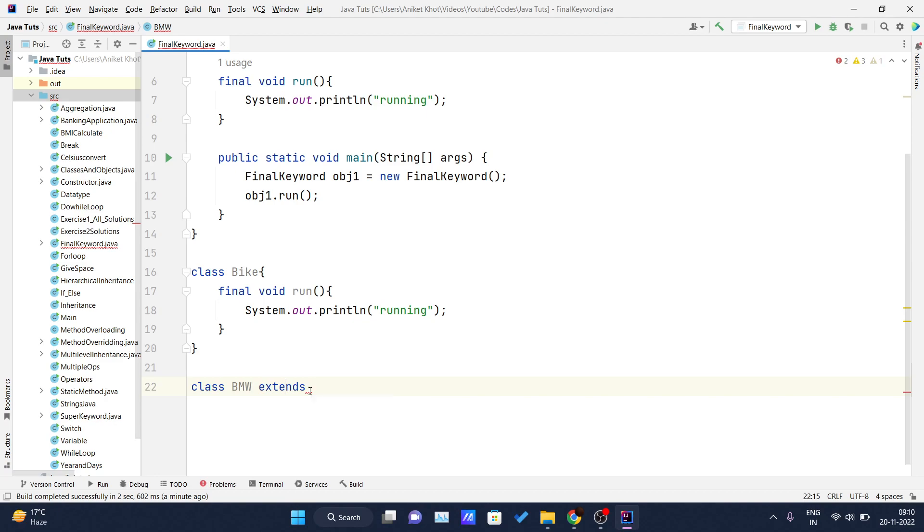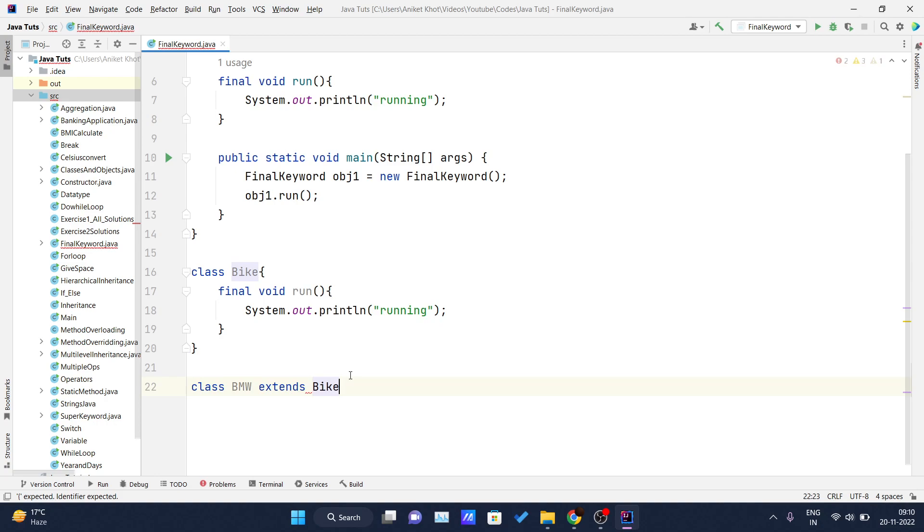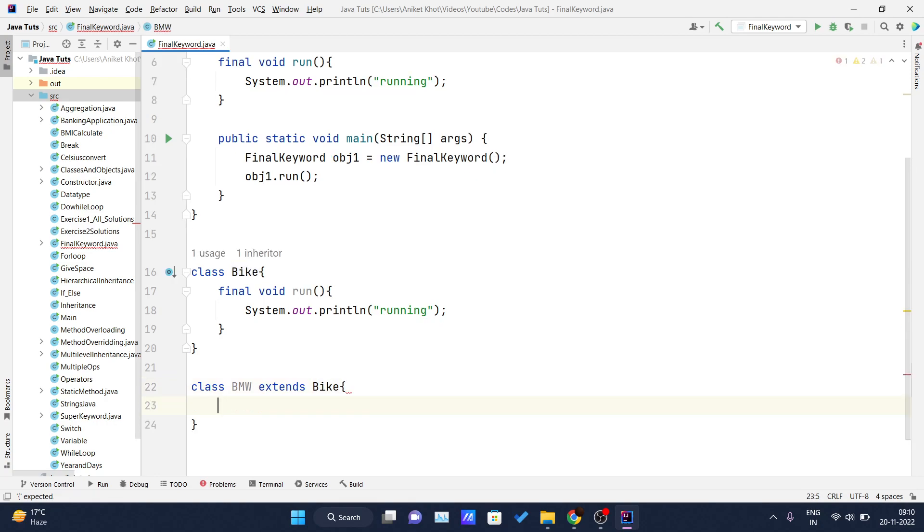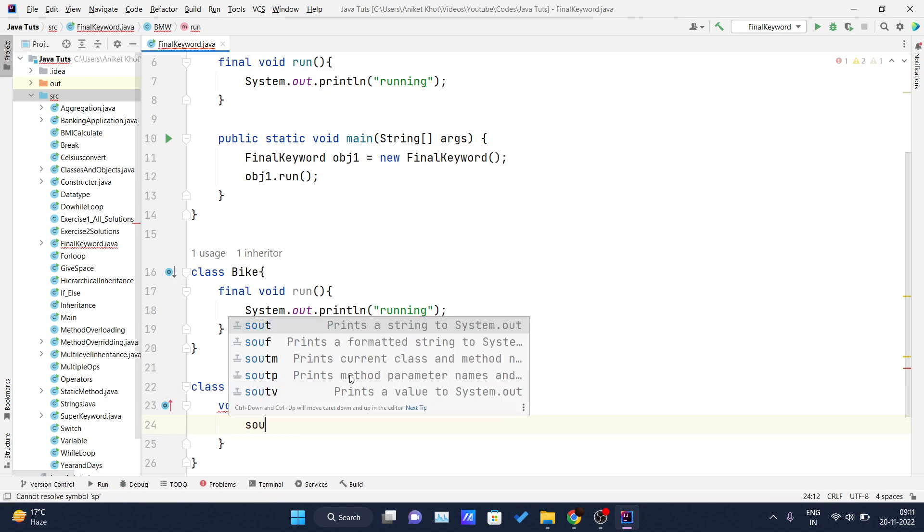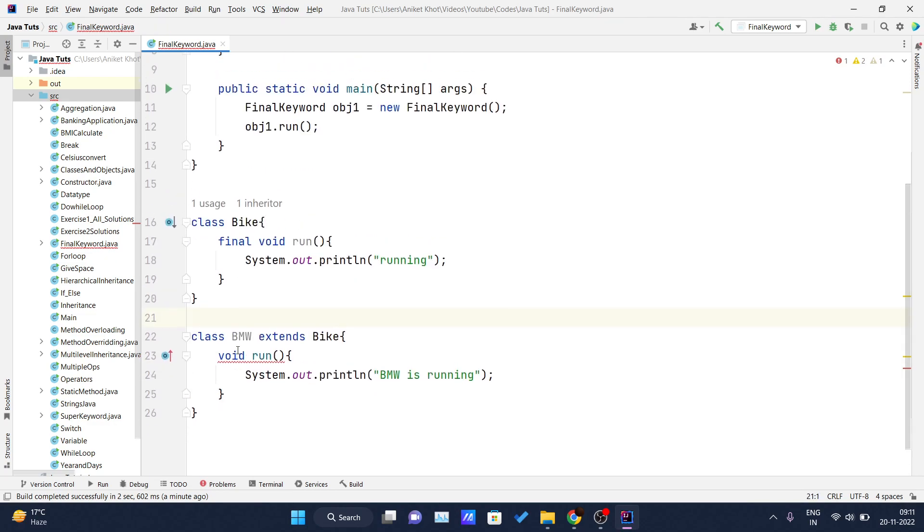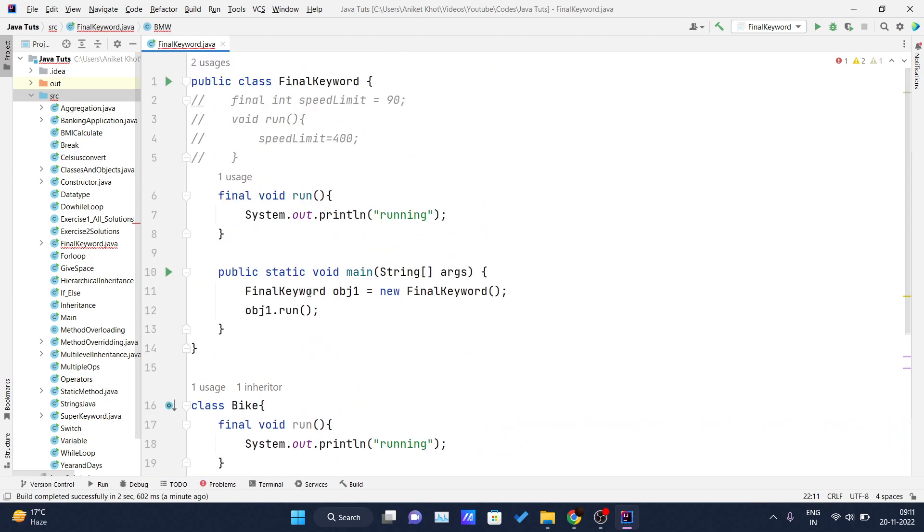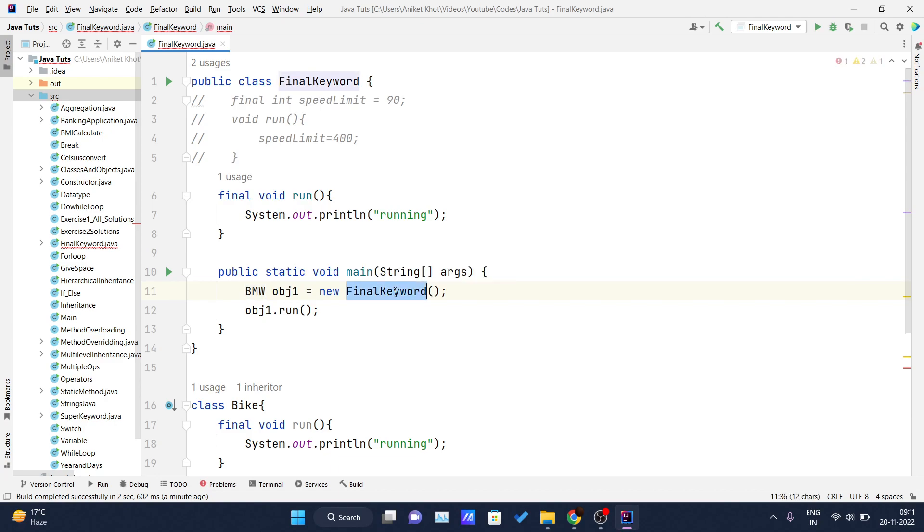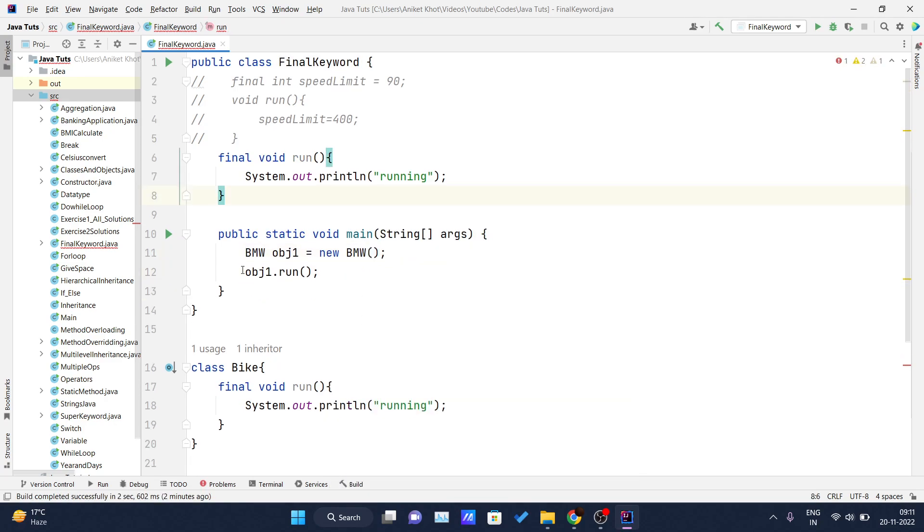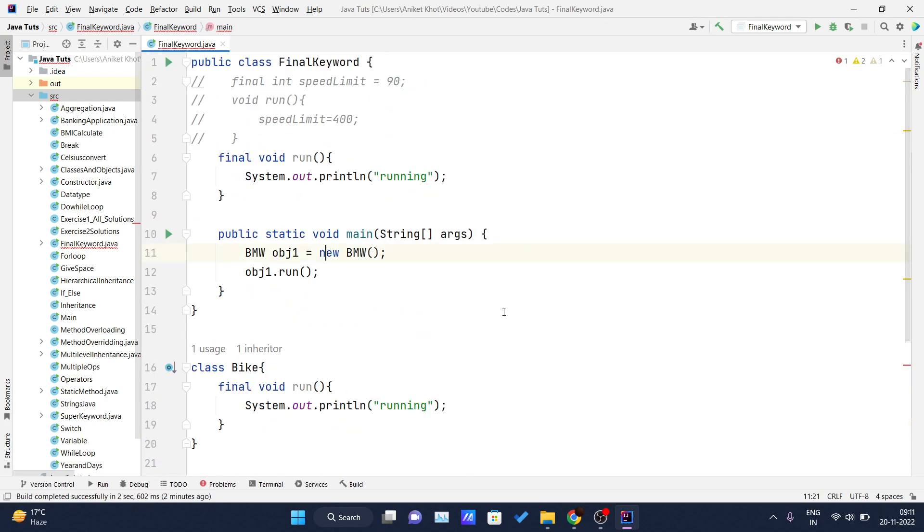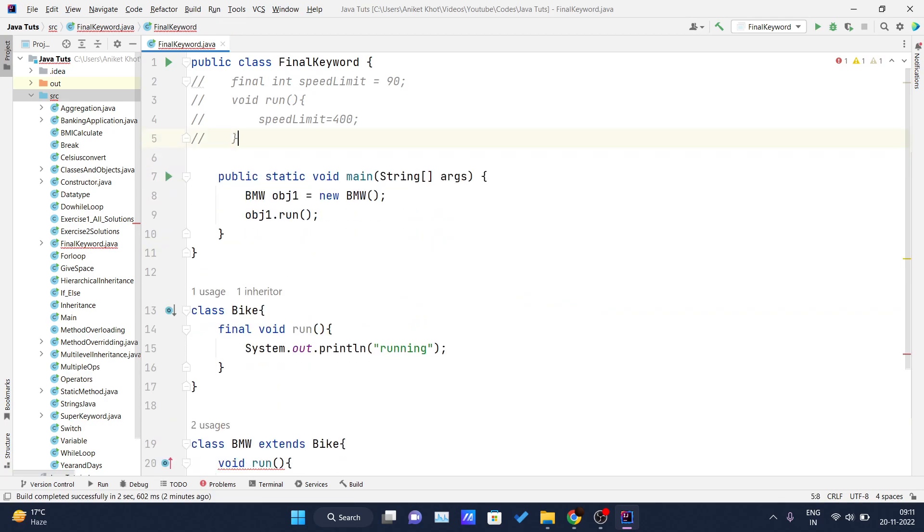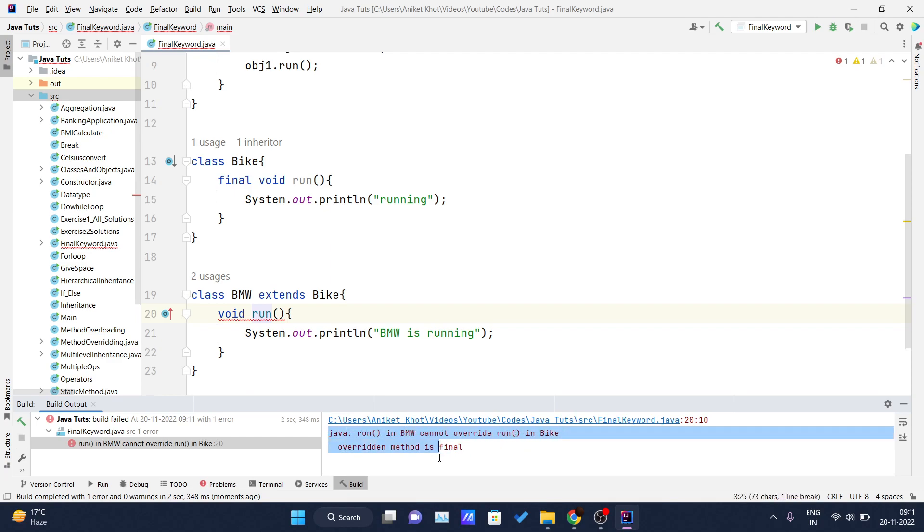And now this is my BMW class which is extending my Bike class. And inside this I will write void run. BMW is running. And now if I create the object of this BMW class and if I try to call this run method inside this main method, I will see one error should be there. We'll see what is that error. IntelliJ IDEA, Java run in BMW cannot override run in Bike. Overridden method is final.